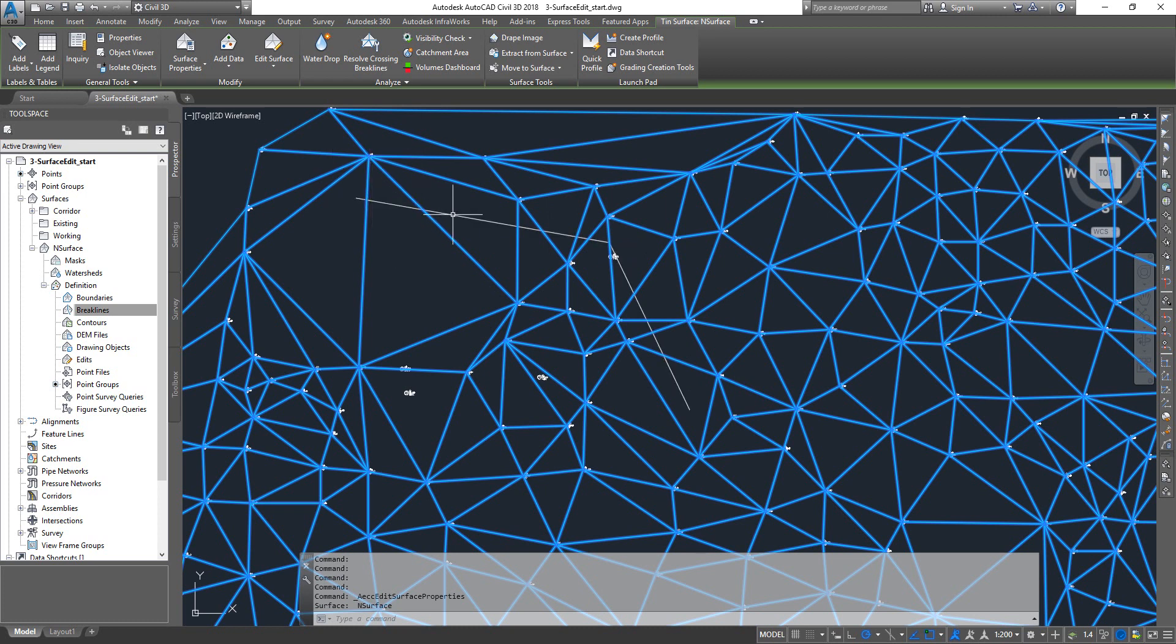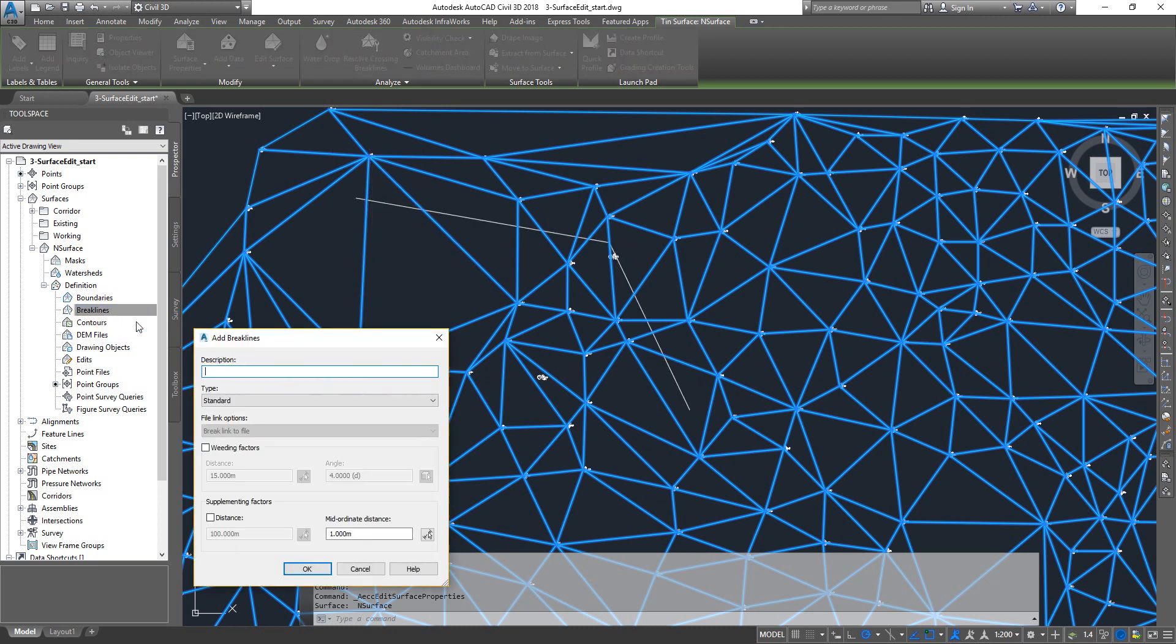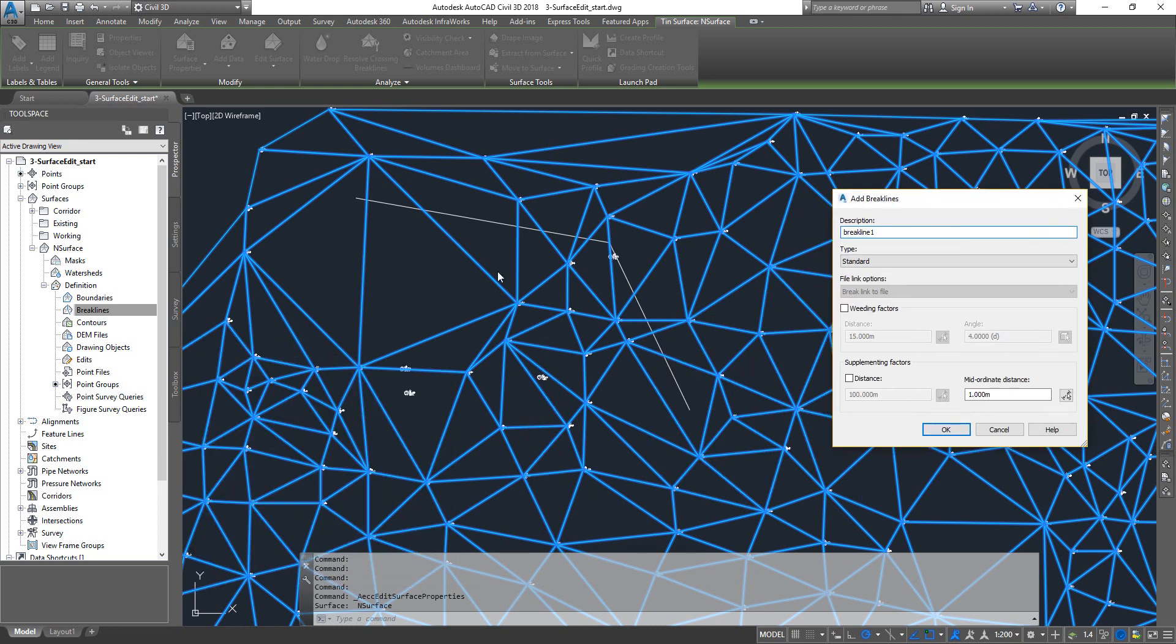When I'm going to invert my brake line into my surface, this is going to alter the triangles up here. I'm going back to my brake lines, add brake lines, and I'm going to pick standard. The weeding factor basically from this point, let's say it will calculate the distance of 15 meters. So wherever the 15 meters is, it will actually apply an angle check for 4 degrees.